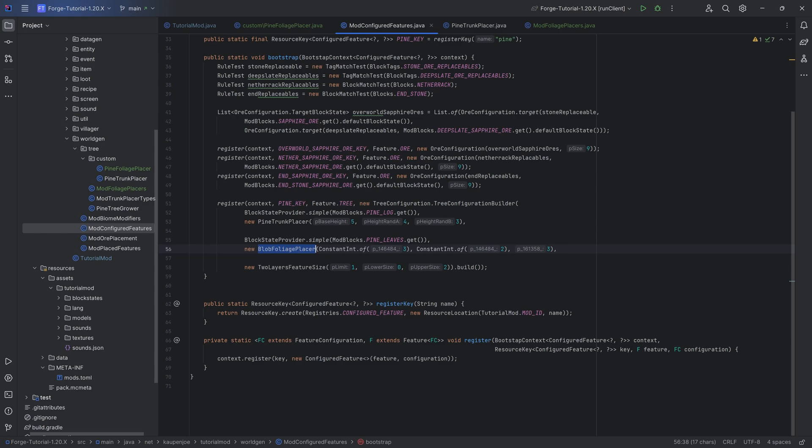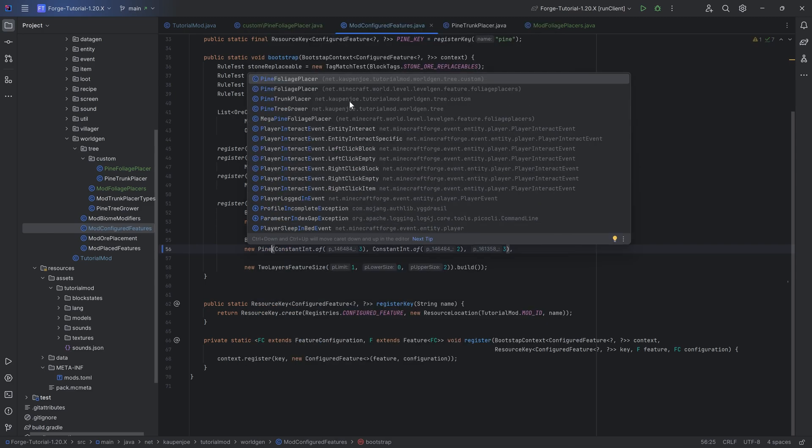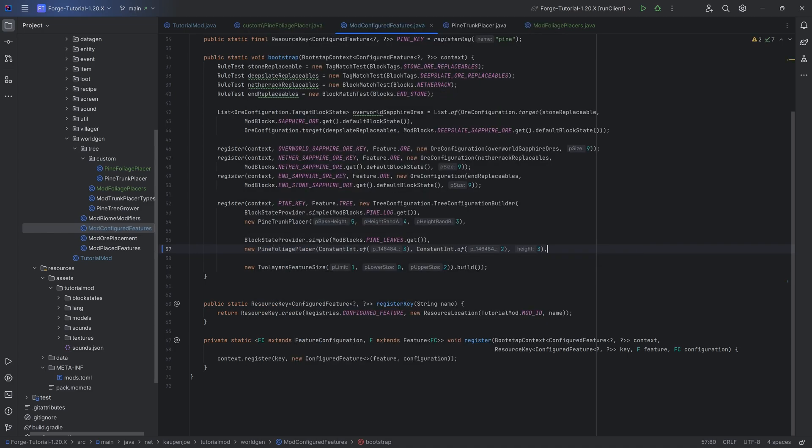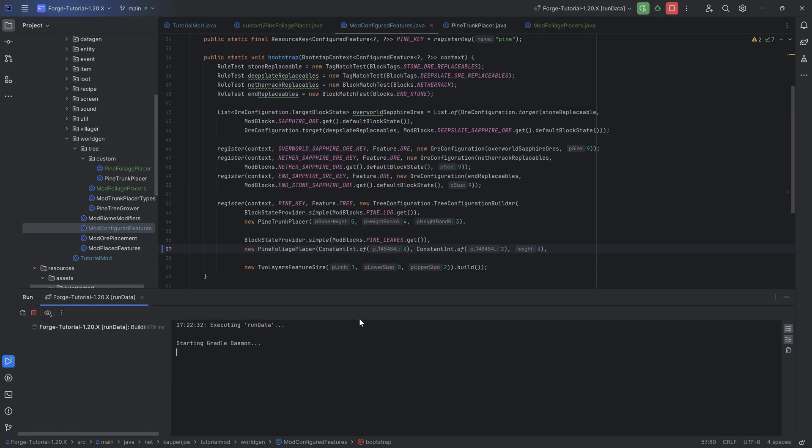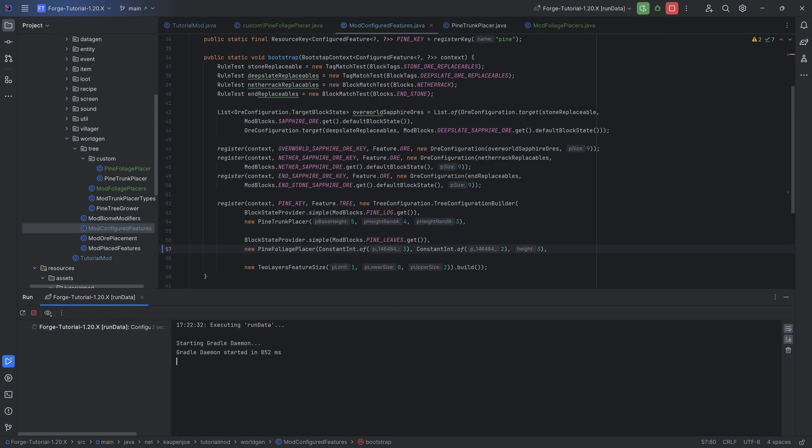The last thing of course is in the mod configured features, instead of the blob foliage placer we now want our pine foliage placer, making once again sure we choose the correct one. Of course we then also want to run the data to regenerate the json file for our configured feature.